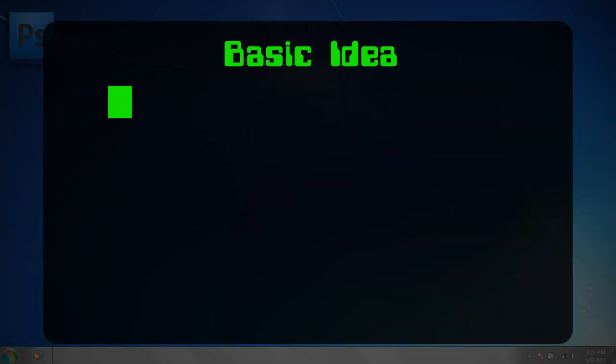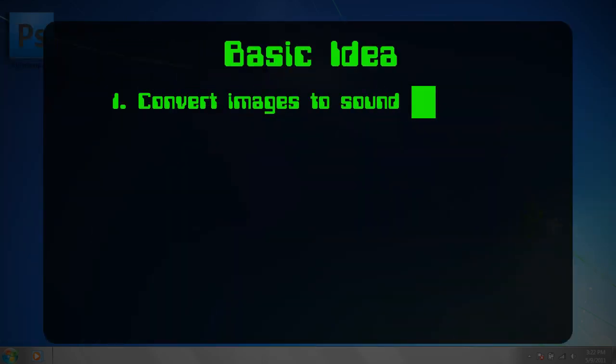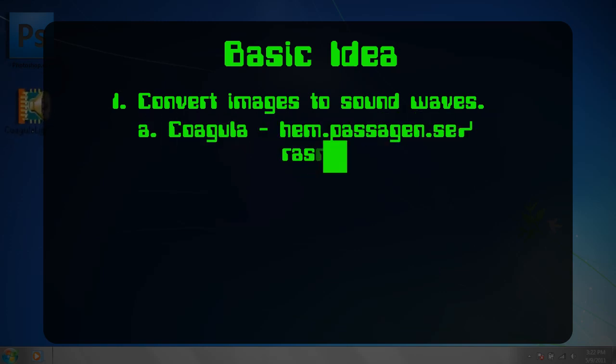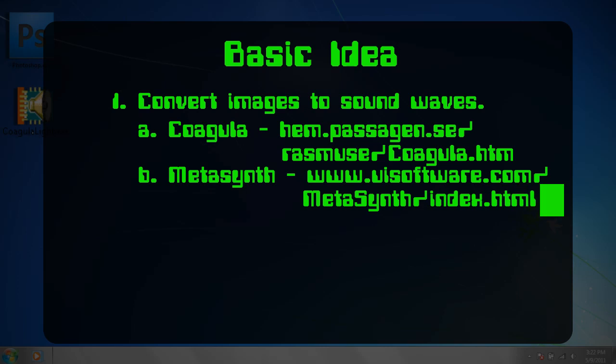First, we need a program that will convert images to sound waves. For Windows users, you can use a free program called Coagula. For Mac users, you can use MetaSynth, which is a bit pricey, but if you're using a Mac, I'd assume you're used to overpriced technology.